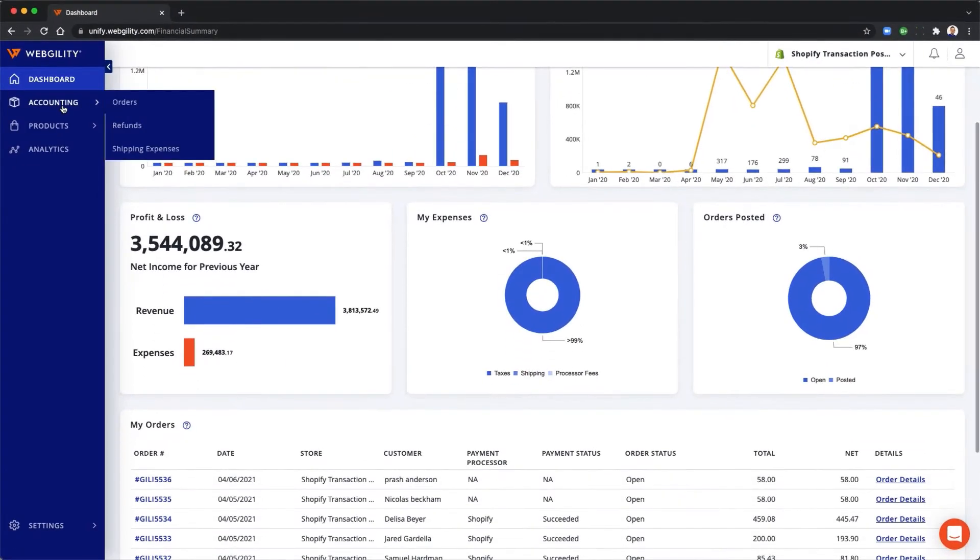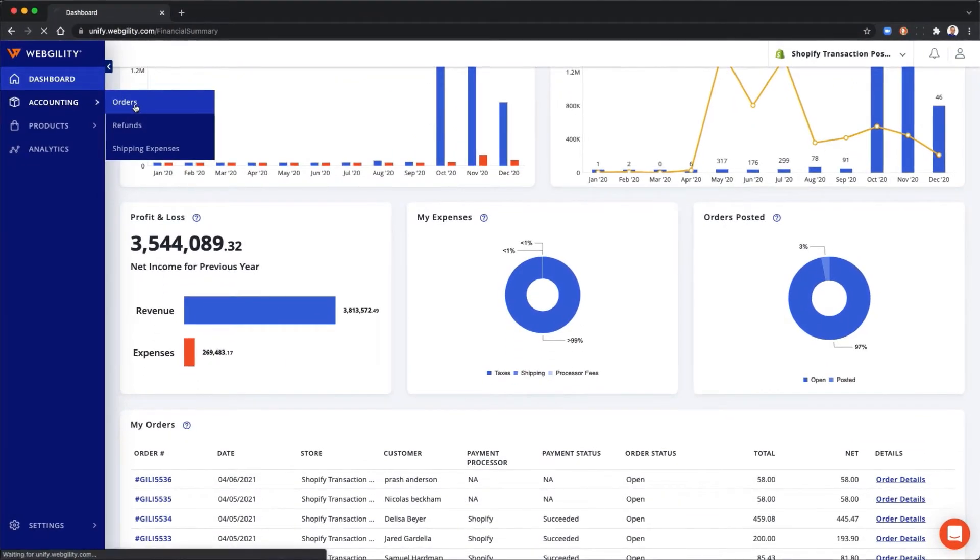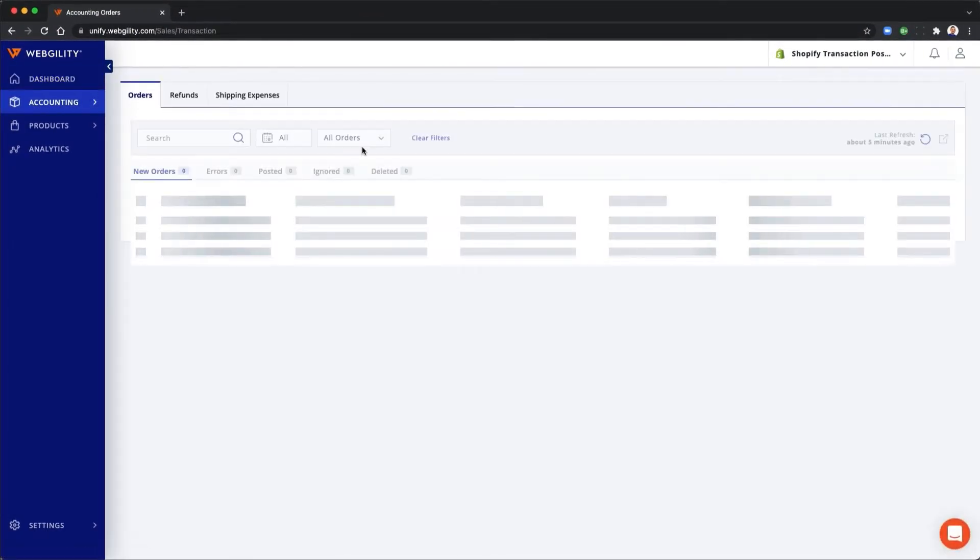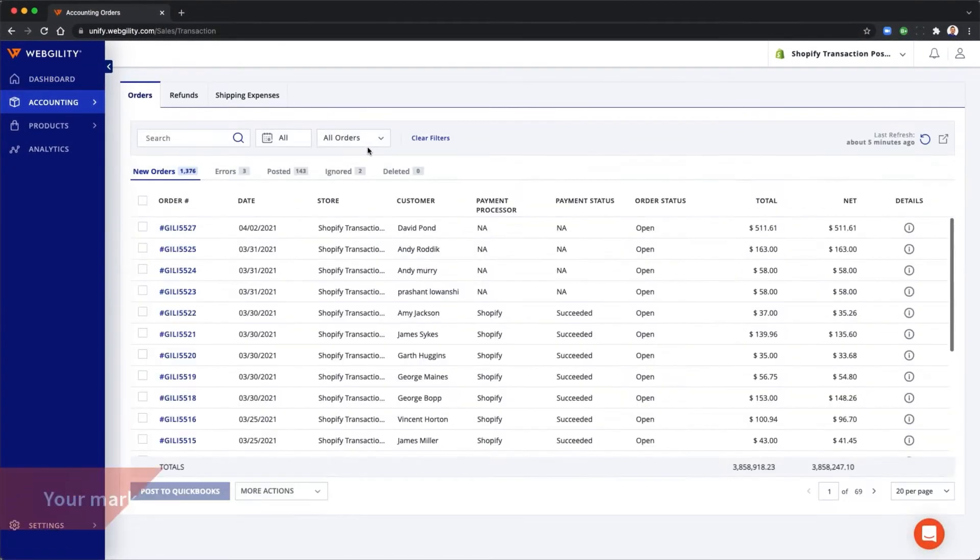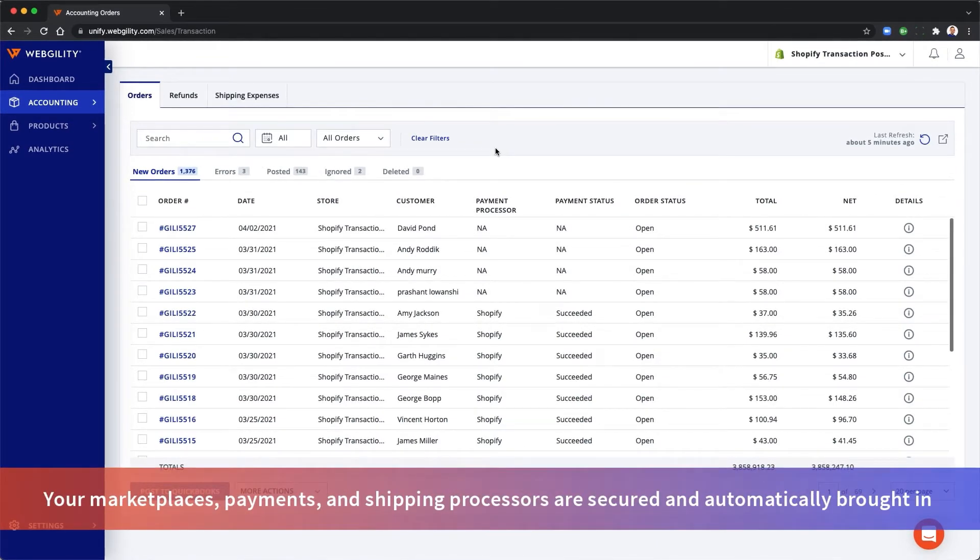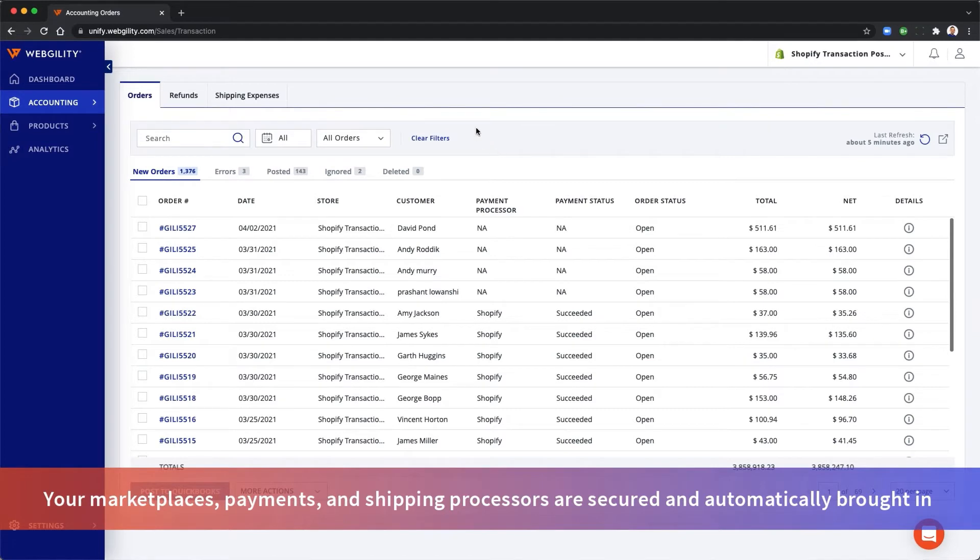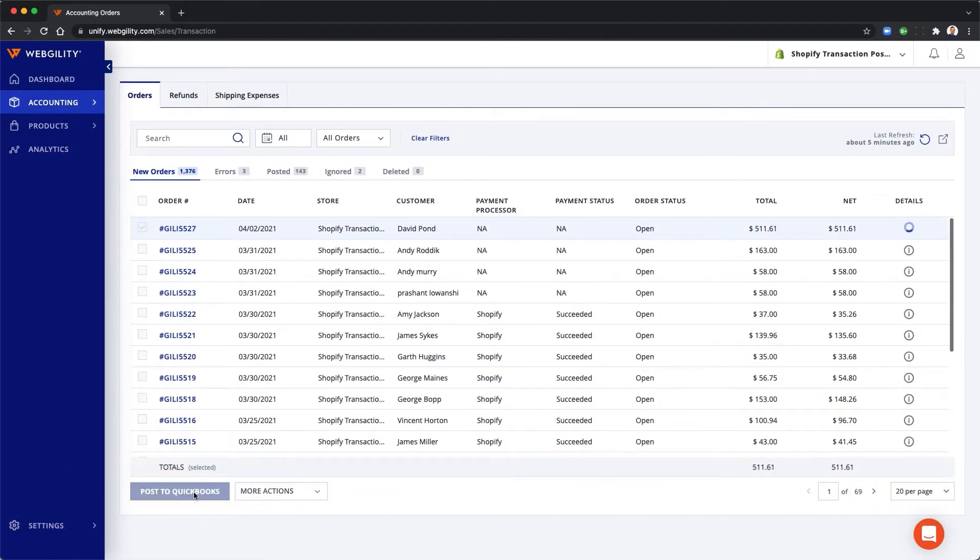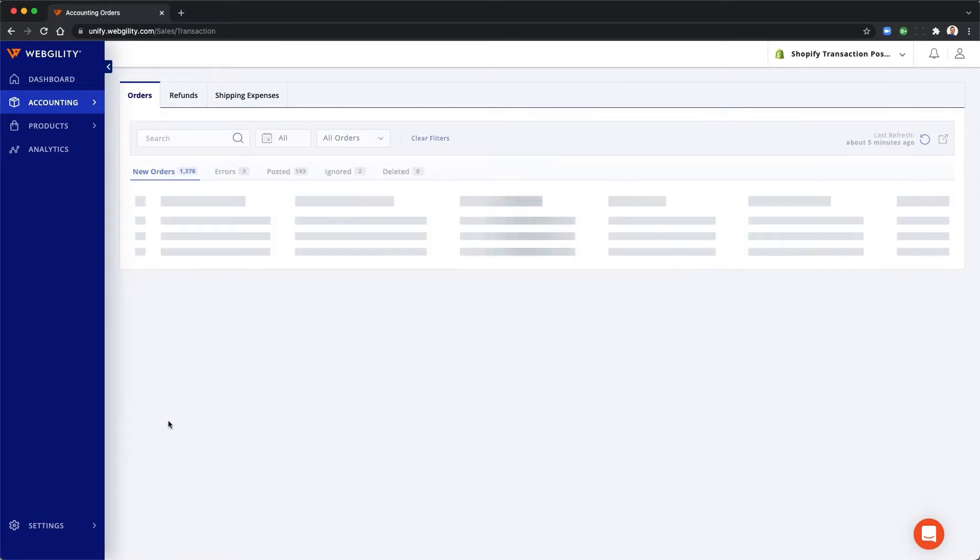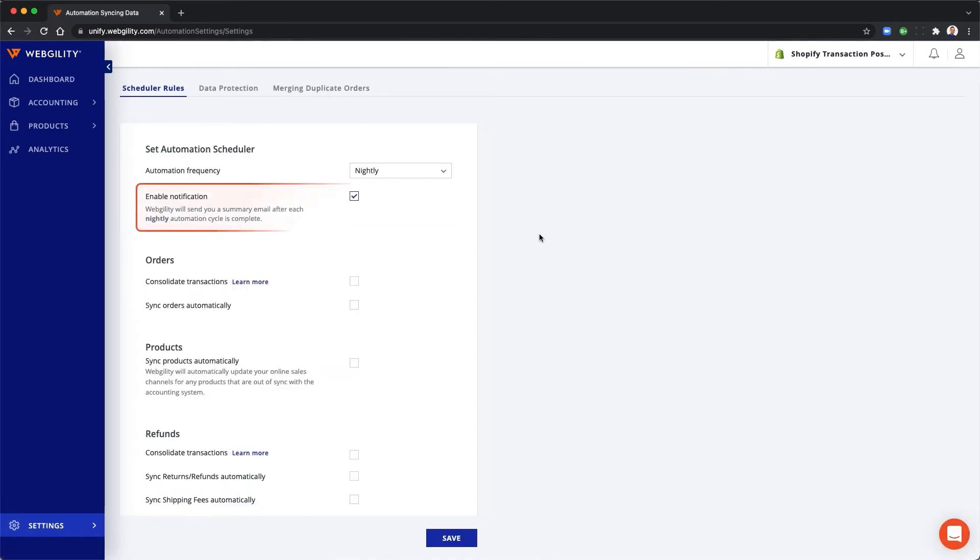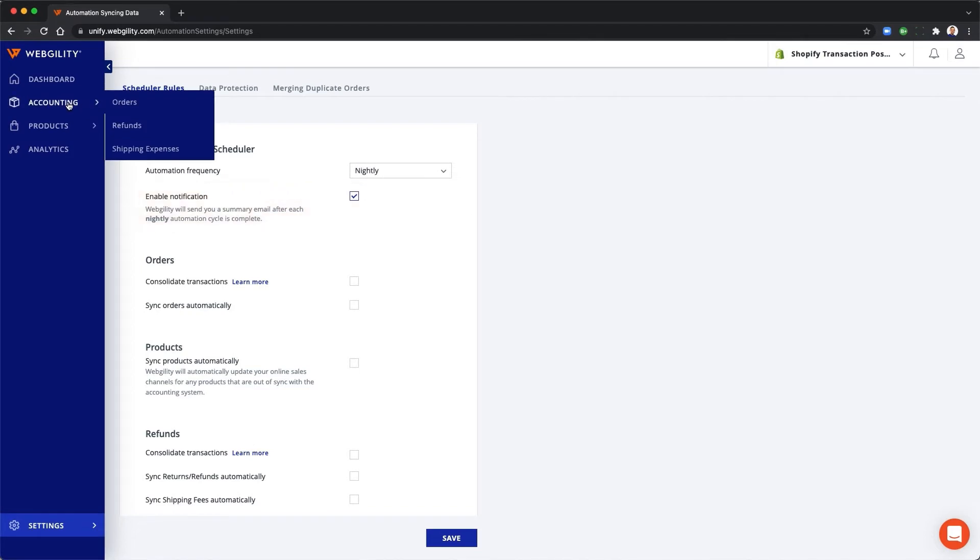With Webgility, your online orders and your fees from your marketplaces, payments and your shipping processor are securely and automatically brought in. At the click of a button, you can post your transaction to QuickBooks. Or head over to the Automation tab and you can set up nightly automation and receive an email notification in the morning when everything's up to date.